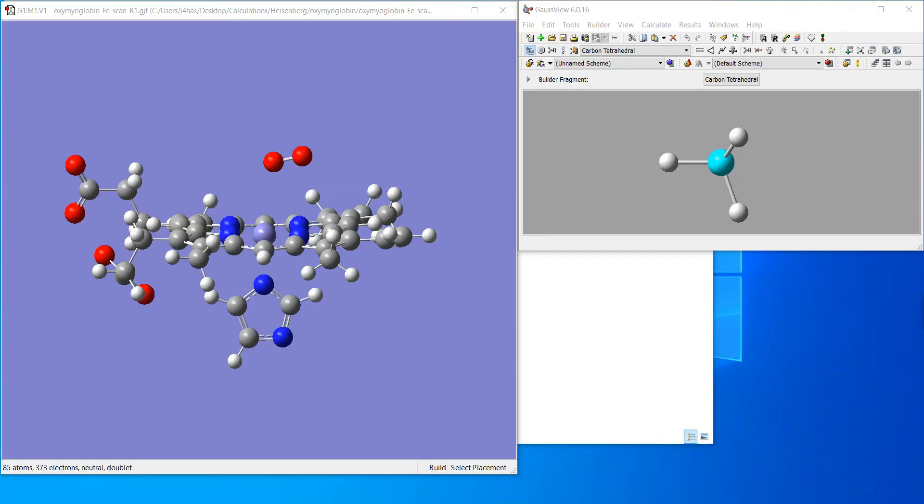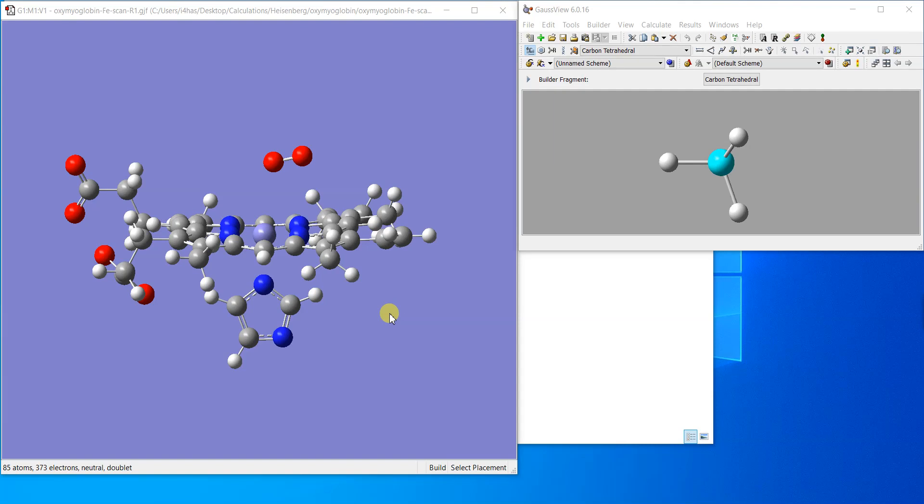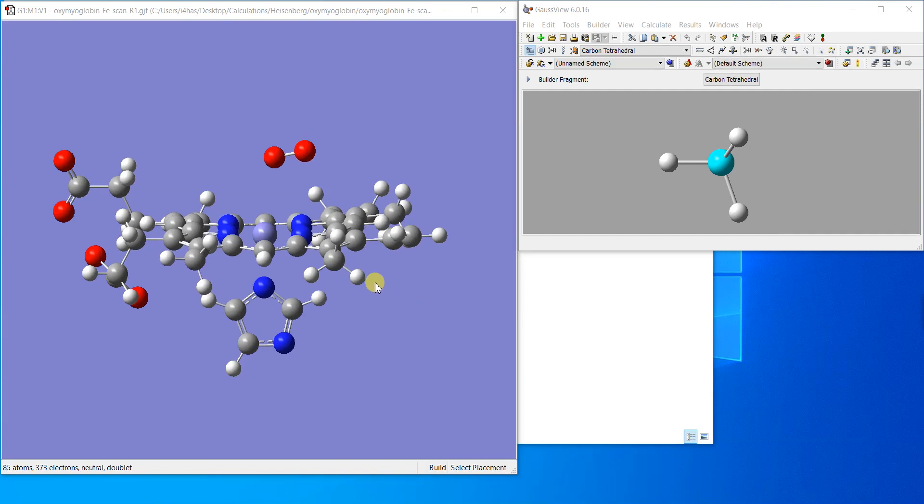Hello everyone, welcome back to my YouTube channel. This video is in continuation of the videos for computational chemistry. Here we are going to describe something for the students of biochemistry or biology.